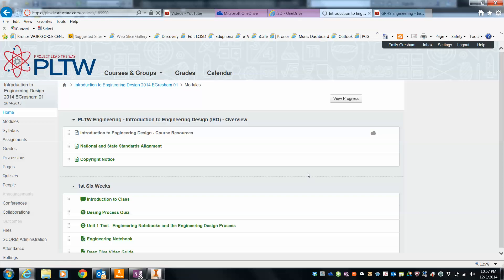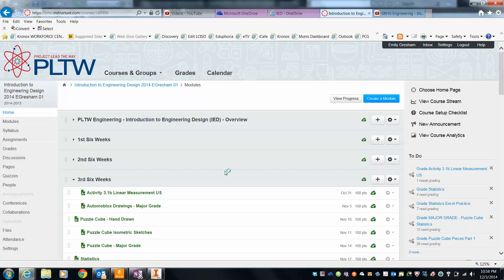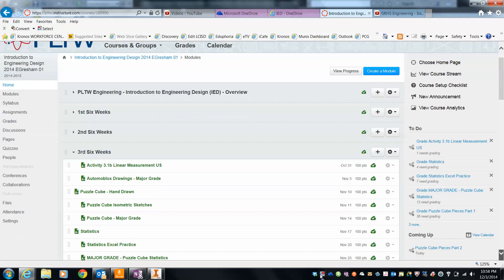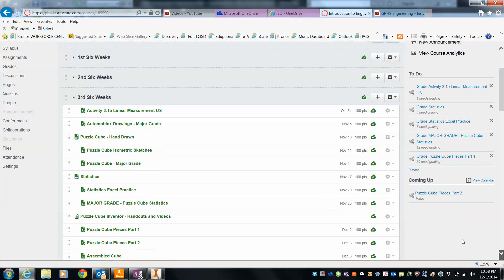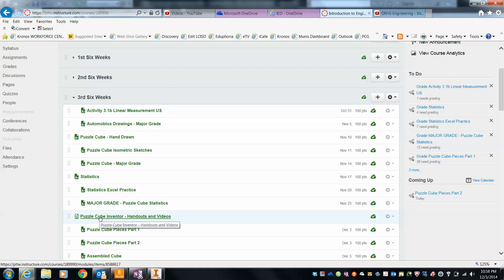Okay, and wait for it because of course the internet is slow. Alright, and then we go to the Inventor Cube handout and videos.